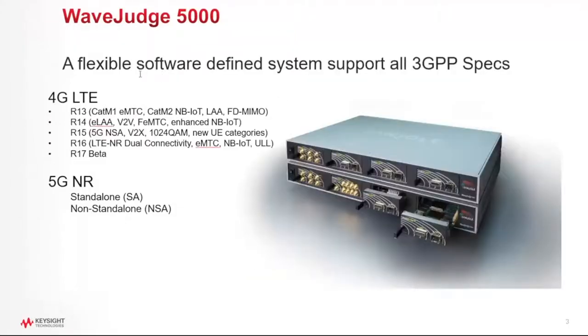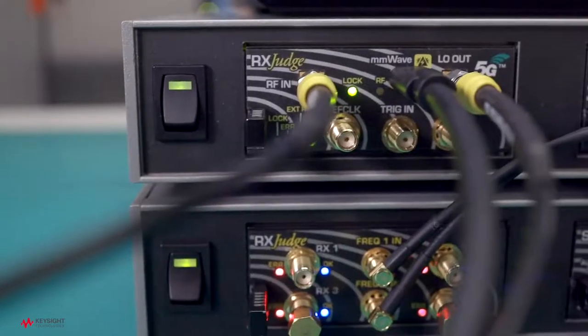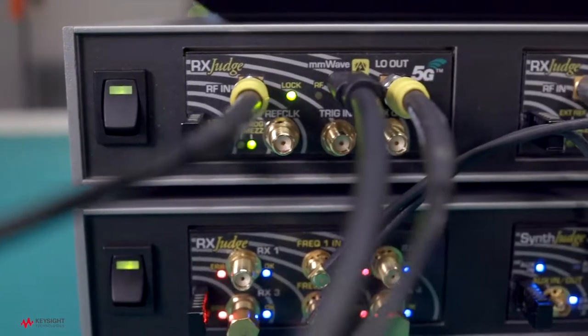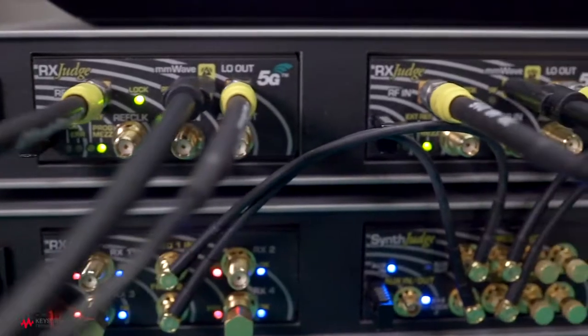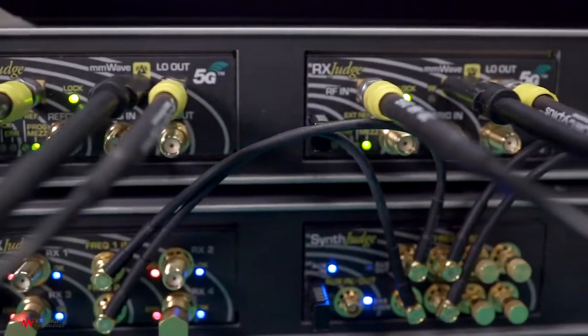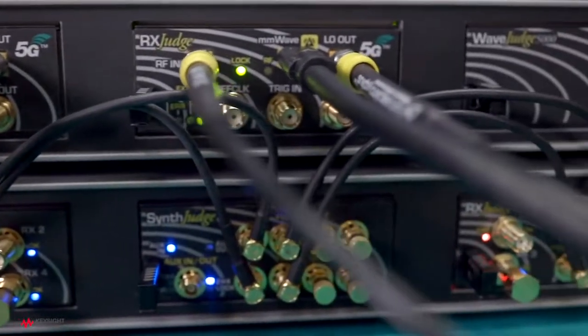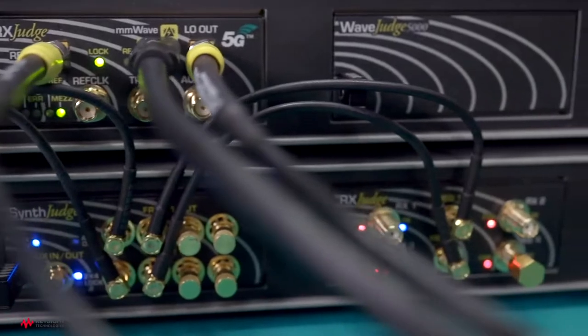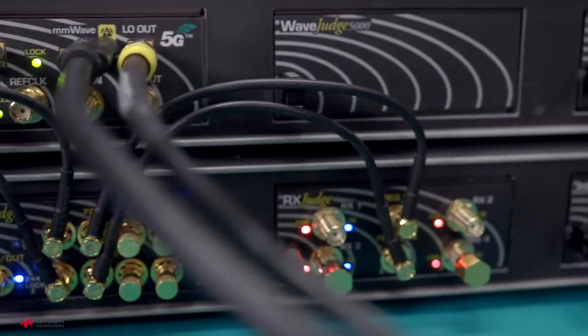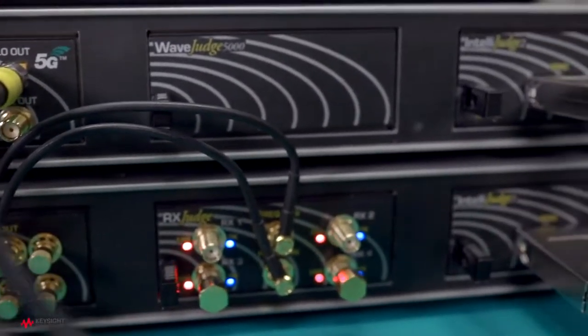WaveJudge is a very flexible, software-defined radio. You can actually cascade two or three or four or more chassis together to build a larger system, supporting both 4G and 5G, and it will support everything in the 3GPP specs all the way through release 16 today, and release 17 has been developed but it's not been released yet.